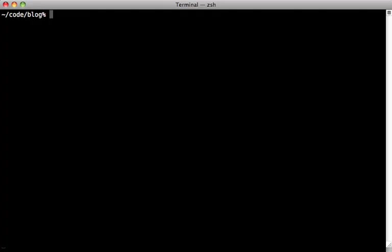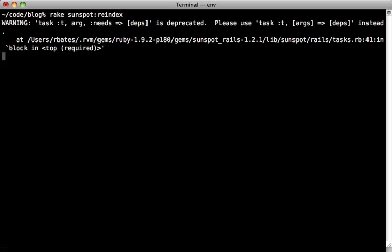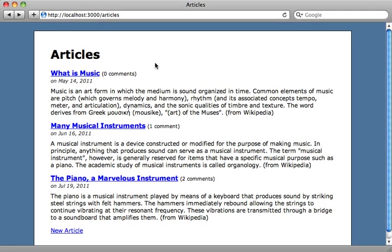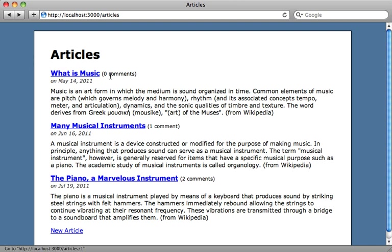Sunspot will automatically index any new records that you create. However, if you have some existing records already in the database, you'll need to re-index those. You can do that by calling rake sunspot:reindex to include those and make them searchable. Now all these articles are in our Solr database to be searched.